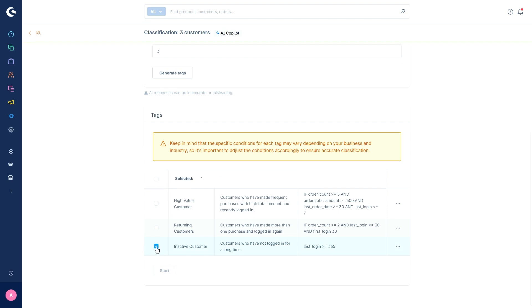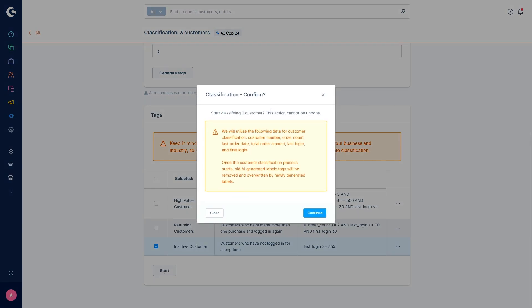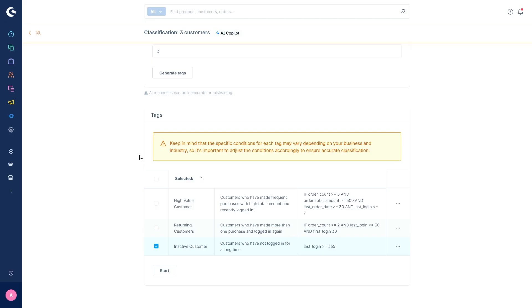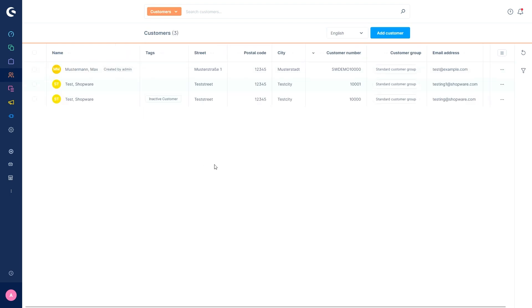Now we can select the tags that we actually want to use for our classification. So for example, the inactive customer, and then start it. Now we can go back to the customer overview and see with the tags that the inactive customer tag has been applied to one customer.